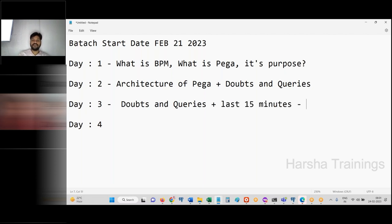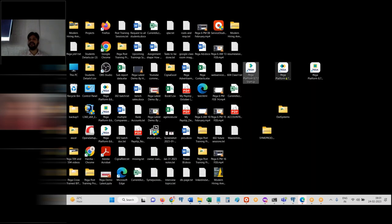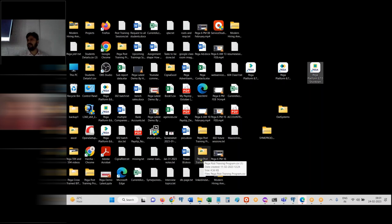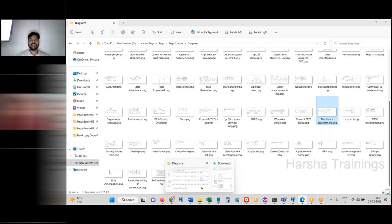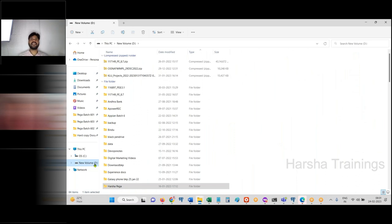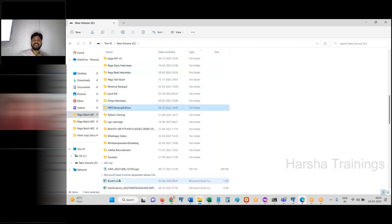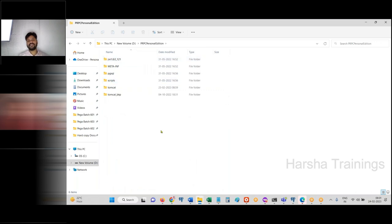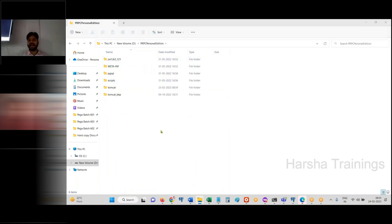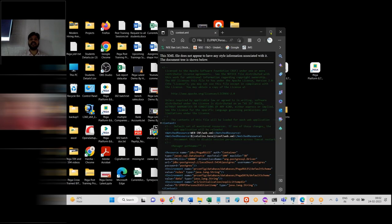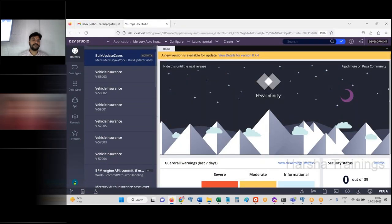On day three, in the last 15 minutes, I covered what happens after installation — what gets created on the desktop. Three icons will appear: startup, login, and shutdown. You must have installed PRPC on some drive in your laptop — C drive or D drive. There you can see a PRPC Personal Edition folder, which will be around 12 GB. After installation, you would have automatically received a Pega login screen.